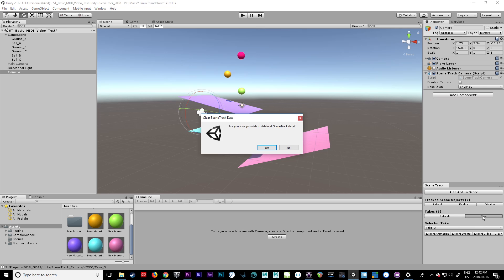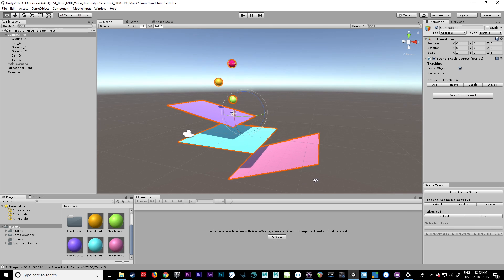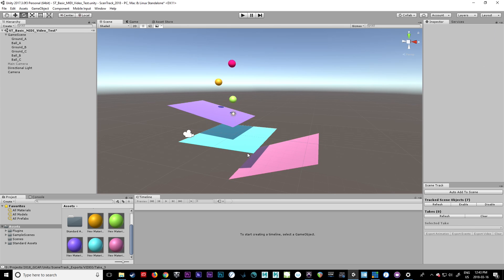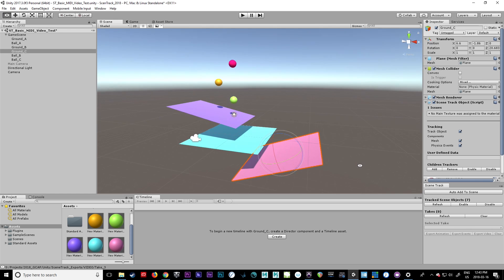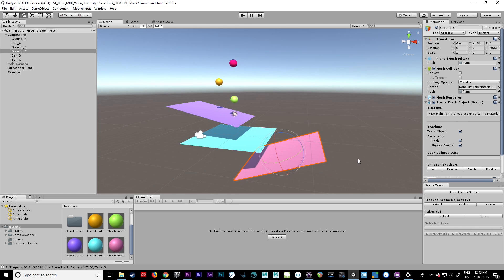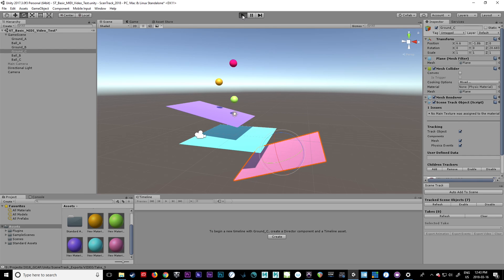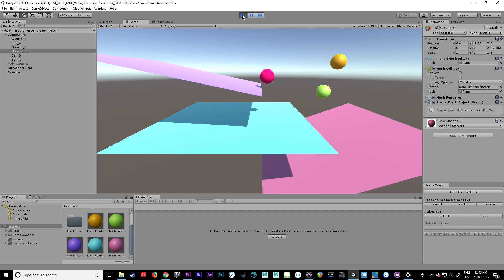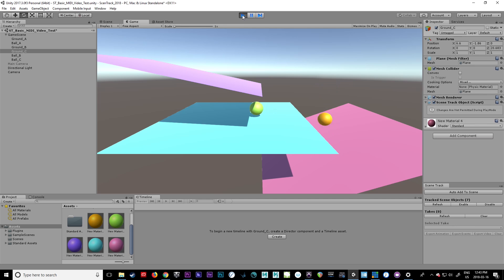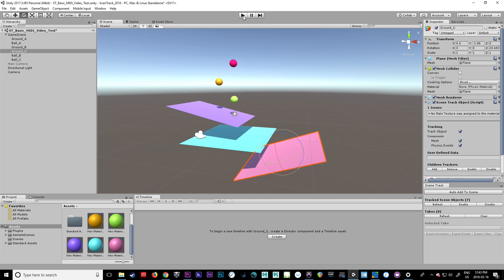I'm just going to clear out all the takes here. Now I've created these colored materials so we can keep track of what's doing what. Let's press play... stop it.